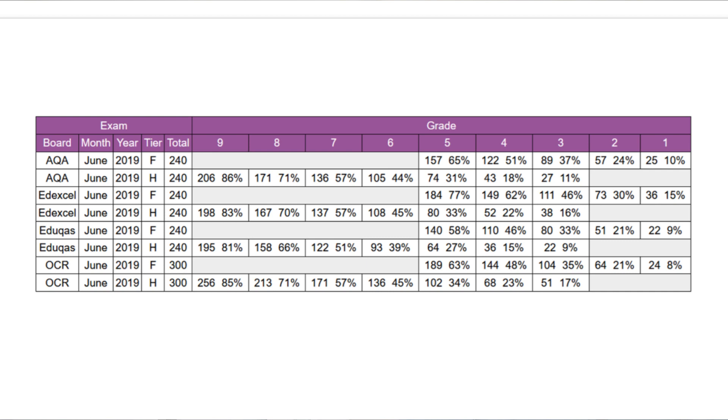Looking at 2019, on the Edexcel paper you needed 184 marks to get a grade five on foundation and 80 marks on the higher — quite a jump from 2022. However, for AQA it was actually lower in 2019 than 2022: 157 marks on foundation and 74 marks on the higher for grade five. This reflects that papers vary in difficulty each year, and a harder paper may have a lower percentage threshold — which is why it's difficult to give definitive predictions, but we'll still try.